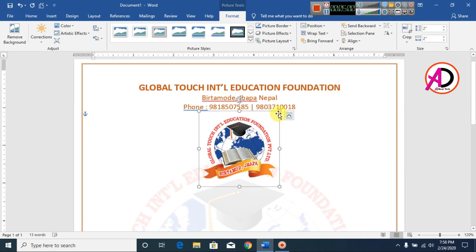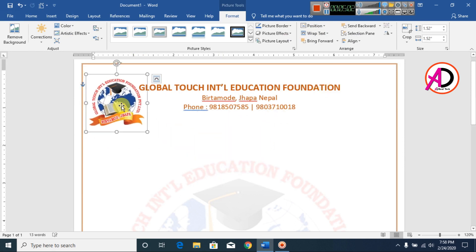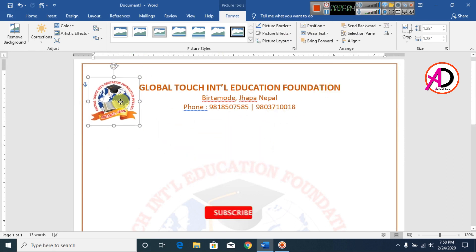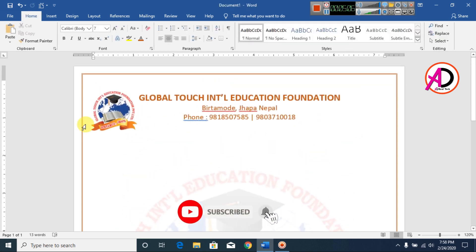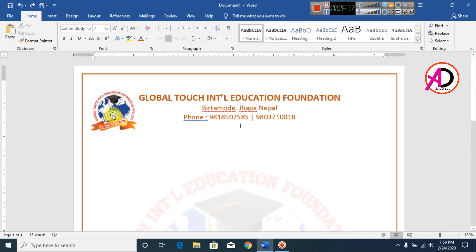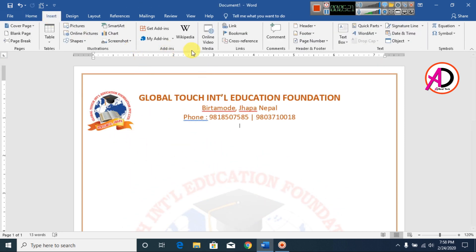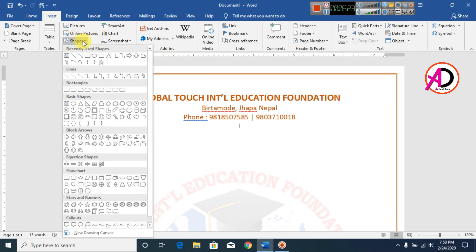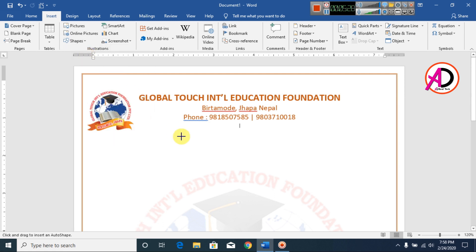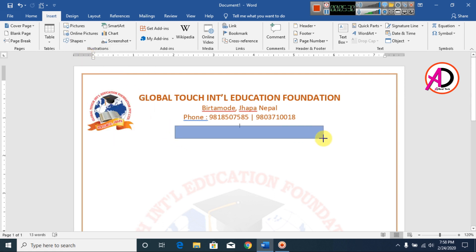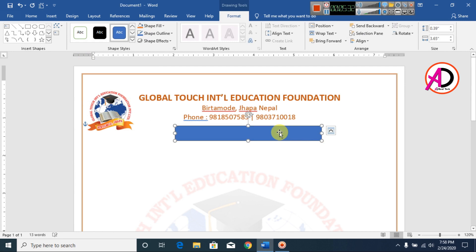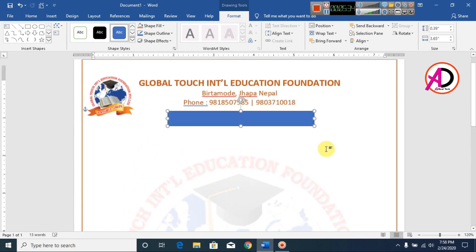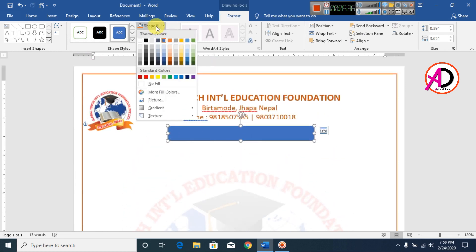I set the image to In Front of Text wrap, then drag the logo into position. Then I go to Insert, choose Shapes, and select a Rectangle shape. I draw the rectangle shape on the document.